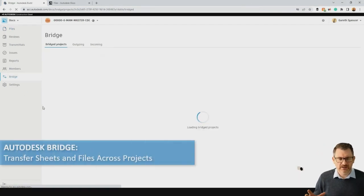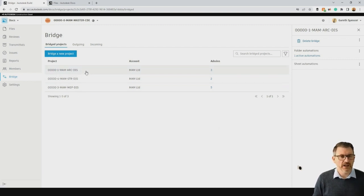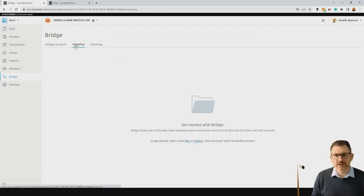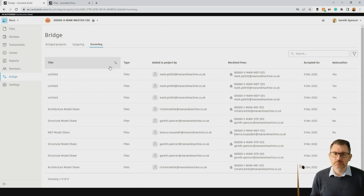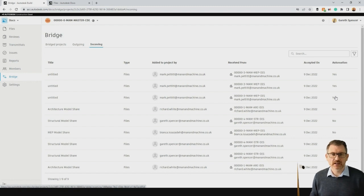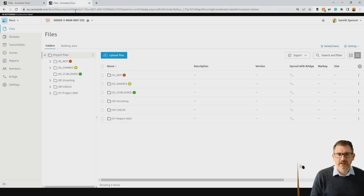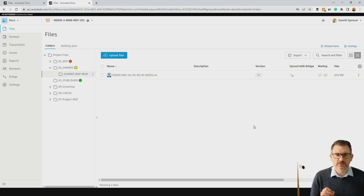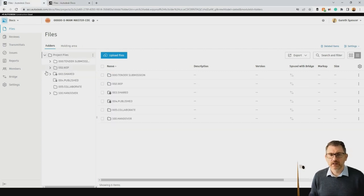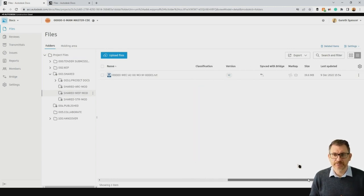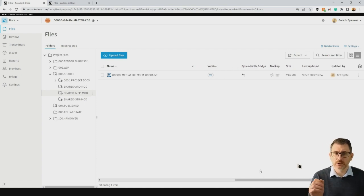A great functionality introduced last year is Autodesk Bridge — I think it's a real game changer for sharing information. We can set up a link between two projects in Autodesk Construction Cloud, either automatic or manual transfer. Here Mark has sent over some files set to automatic, meaning as soon as Mark updates that file in his project, it transfers across automatically. If we jump into that project, under the shared environment there's a folder called Shared containing that model at version 3. Every time Mark updates it, it will automatically transfer into the master CDE.